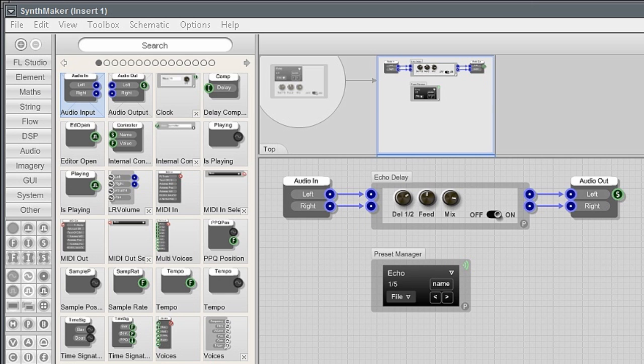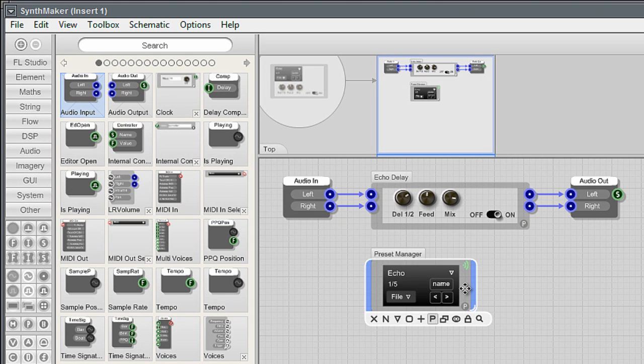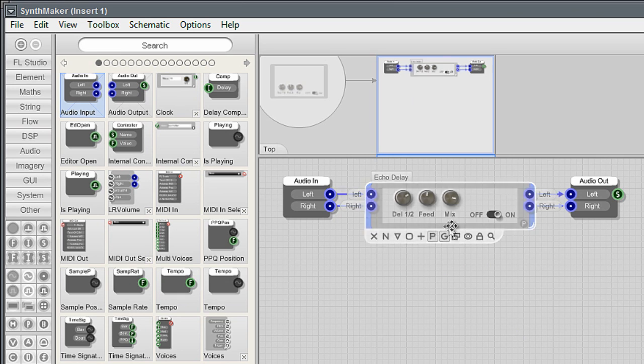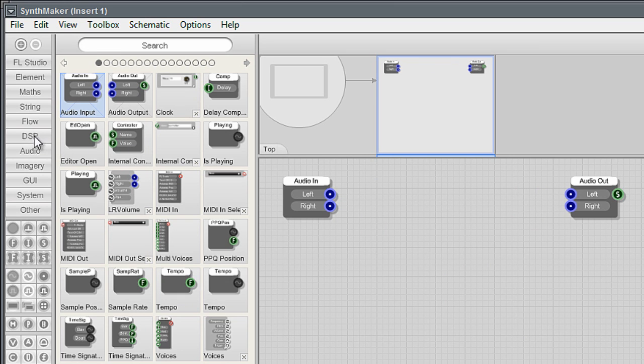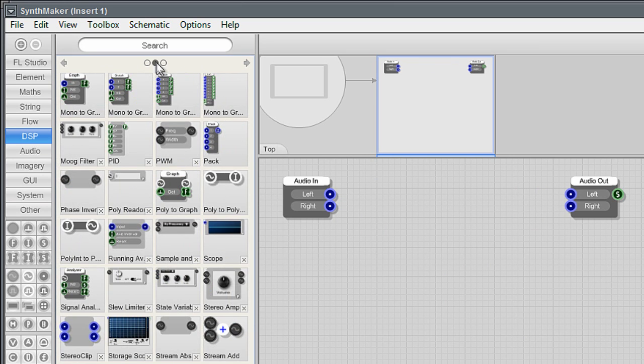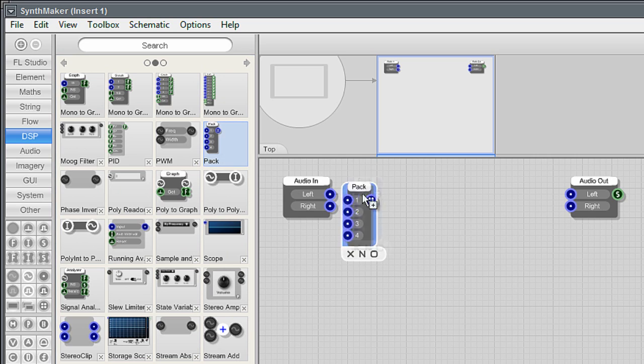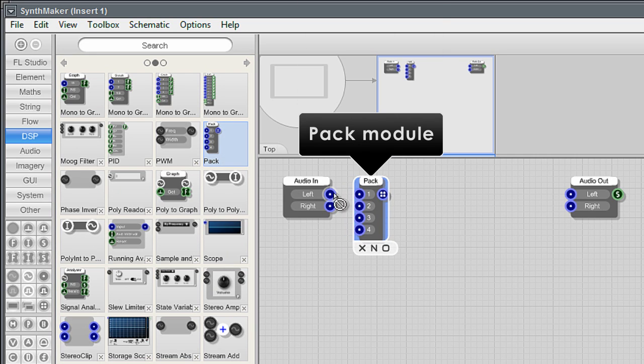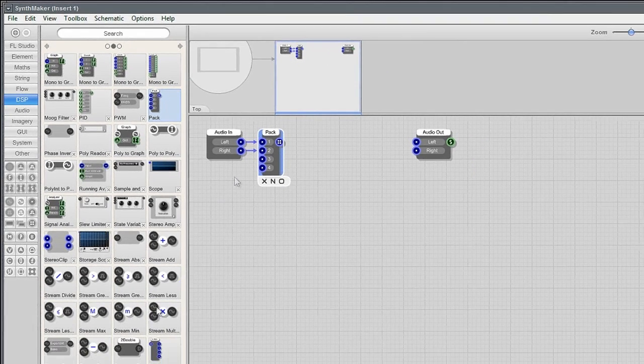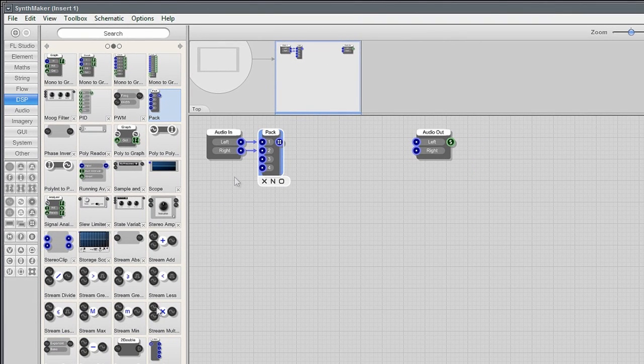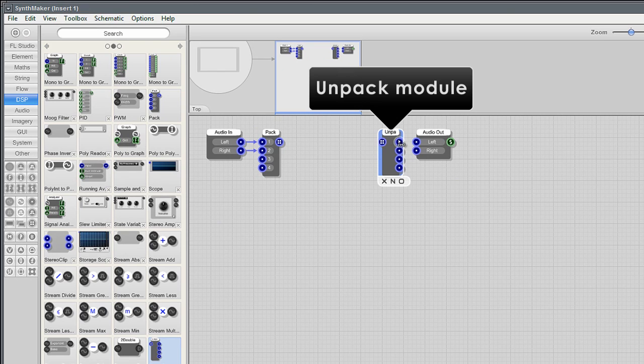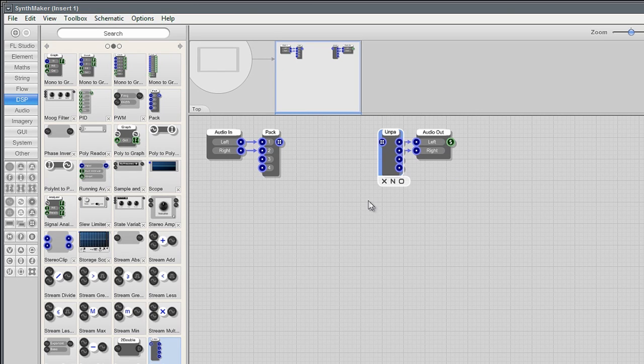So here we have an echo delay. Let's make our ring modulator. Click modules and press the delete key to remove them. Leave only the audio in and out modules. From the DSP category load a pack and unpack module. These duplicate stereo signals so you don't need a set of modules for the left and right channel. We're not using independent left right processing here. Link the audio inputs and outputs to the audio input and output of the pack modules. Click and drag to link.